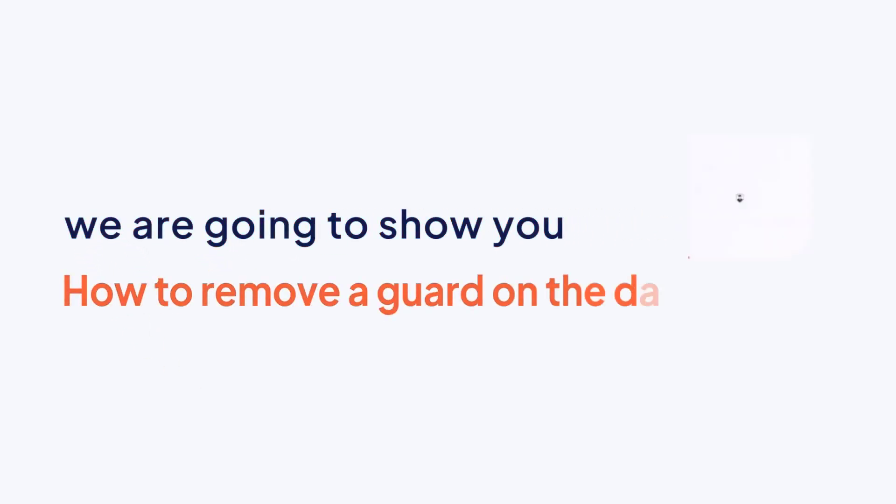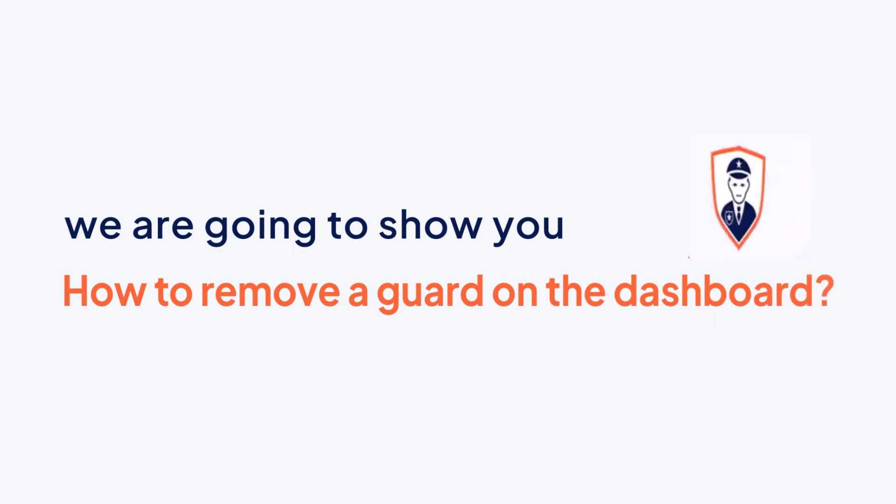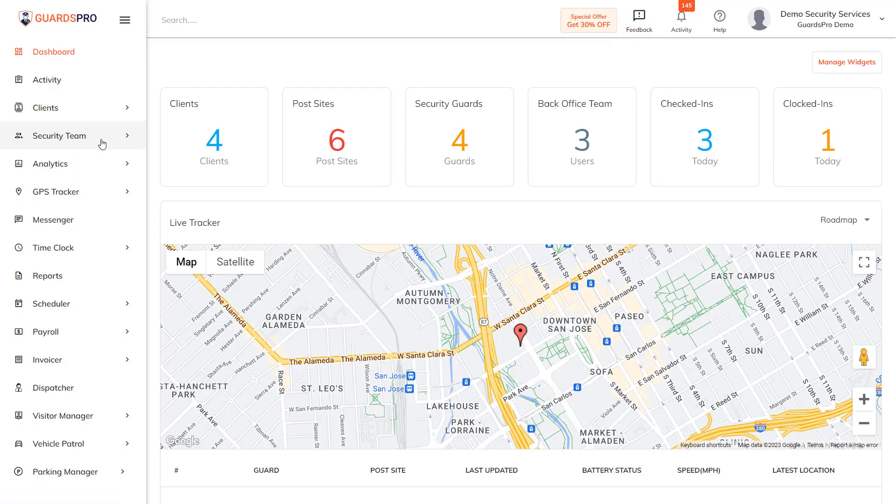In this video, we're going to show you how to remove a guard on the dashboard. GuardsPro gives you the convenience of removing the guard from the dashboard in a few quick steps.